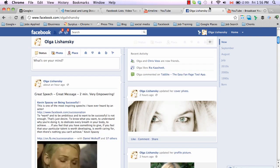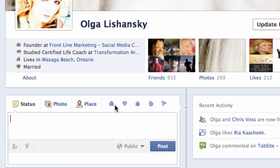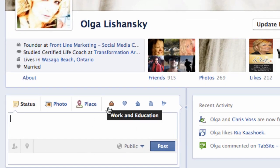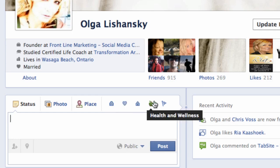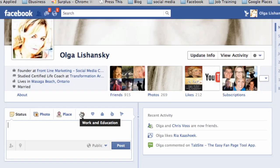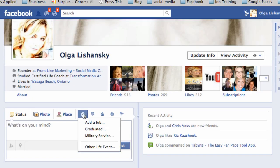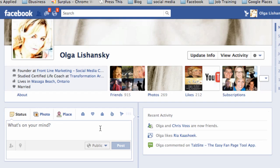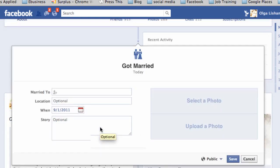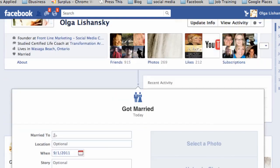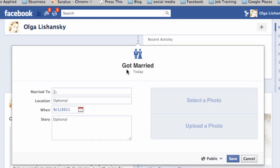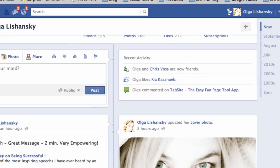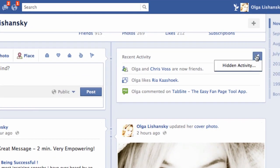For status updates, what's new is that you can specify what the update is about — work, education, family, health, and so on. If you want to mark a specific life event, like getting married, you can click here, open the option, upload a photo, and feature that update. For any recent activity, you can edit, hide, or delete specific updates.